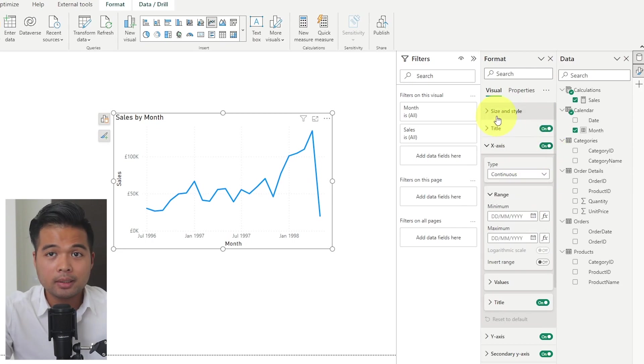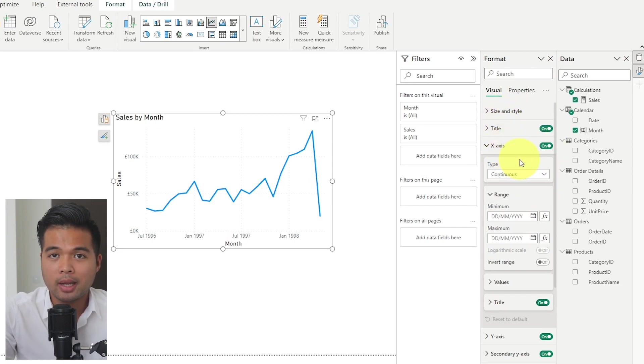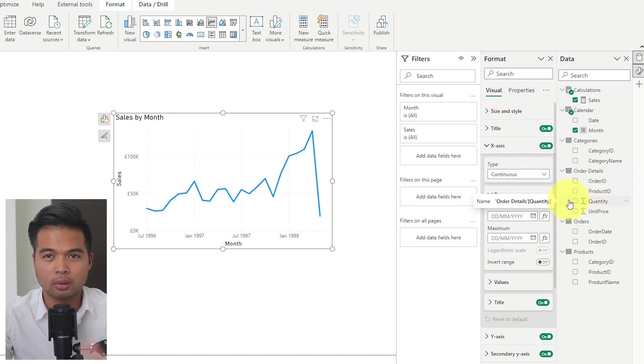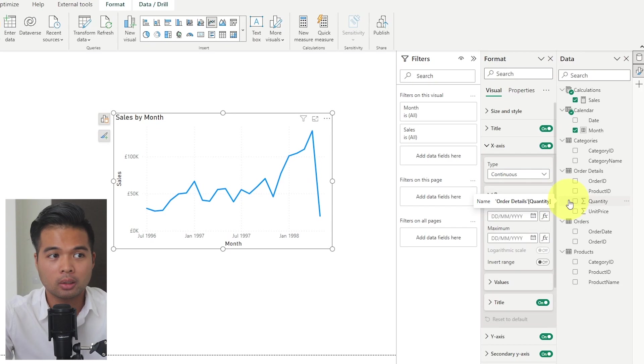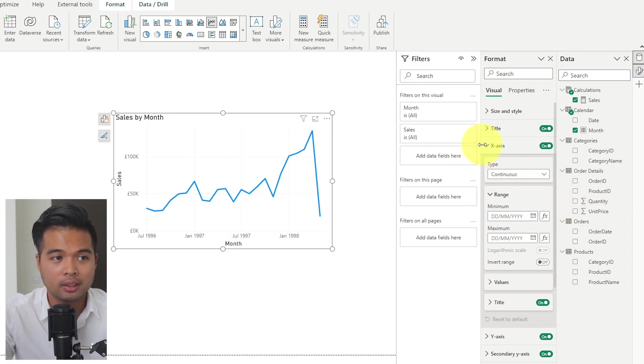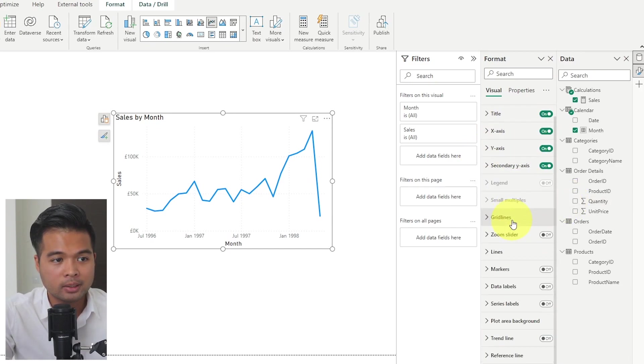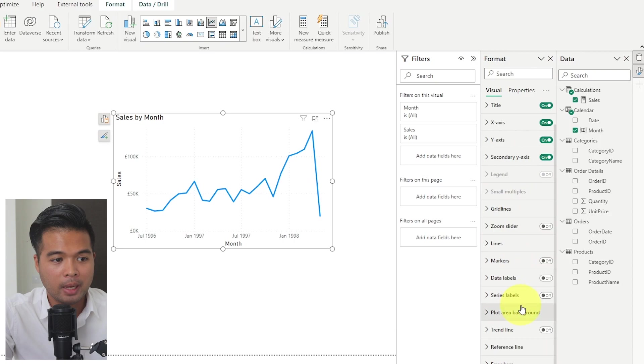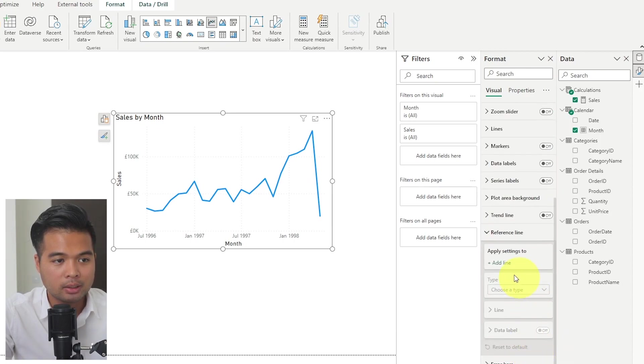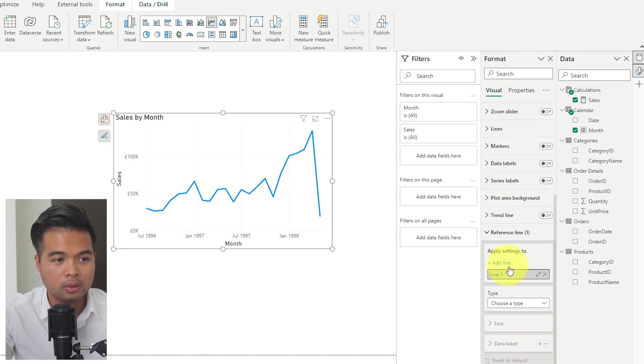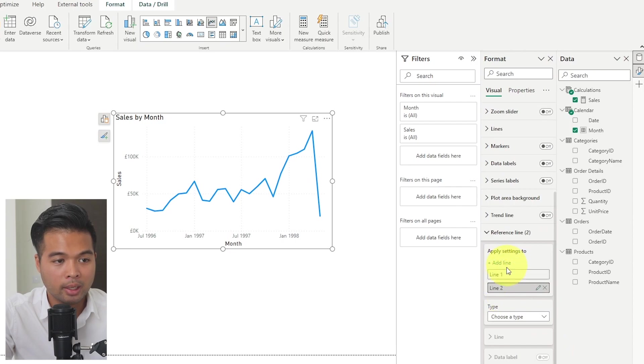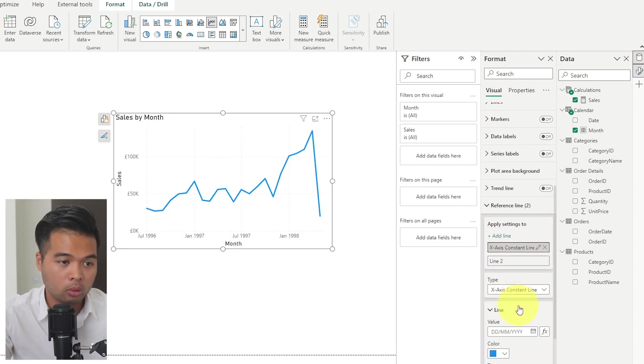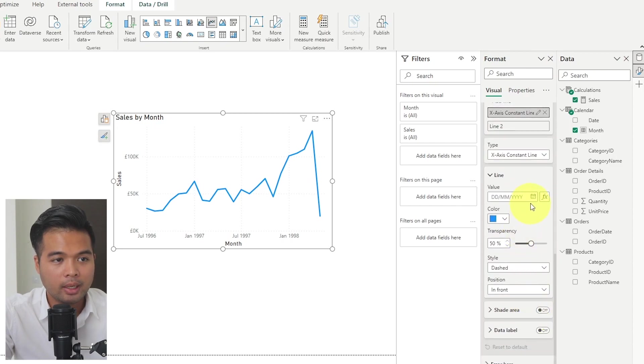The next thing that we will need to do is we'll need to add those reference lines so that we can assign or create that visual showing where or what we are highlighting. And to do that, we will go into the formatting pane here on the right hand side, and then under reference lines. So when you hit add a line here, we'll add two lines.